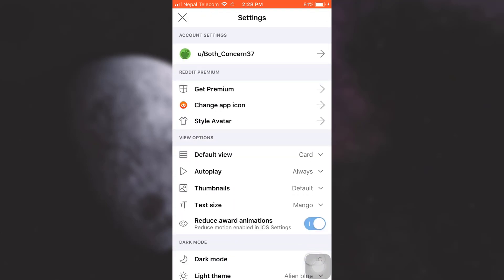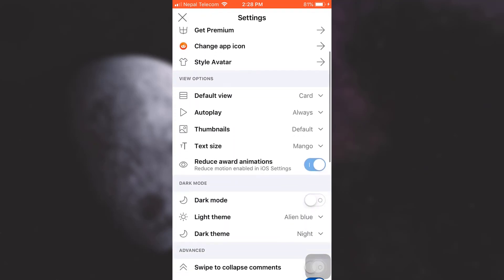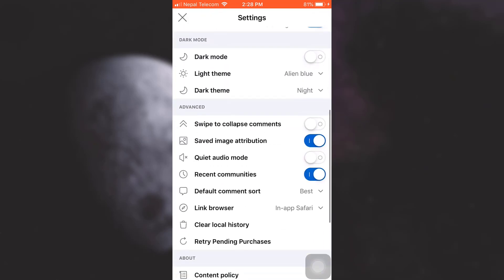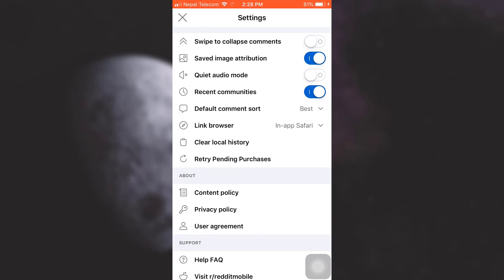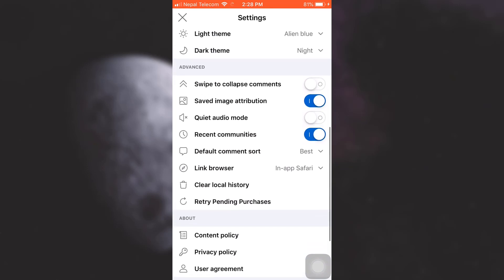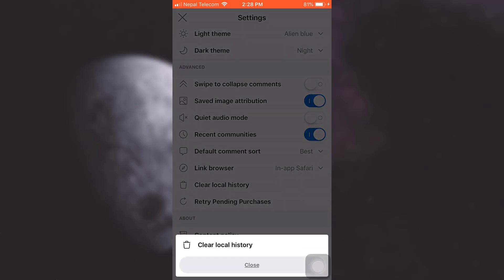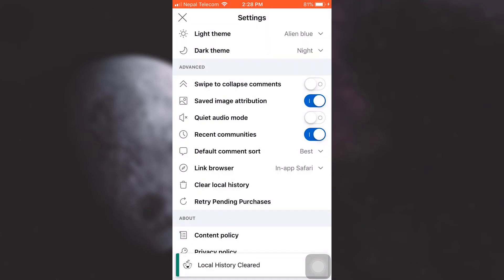Now when you go to settings, scroll down a bit and then you will see an option that says clear local history. Tap on clear local history, select it again, and then here it says that your local history has been cleared.